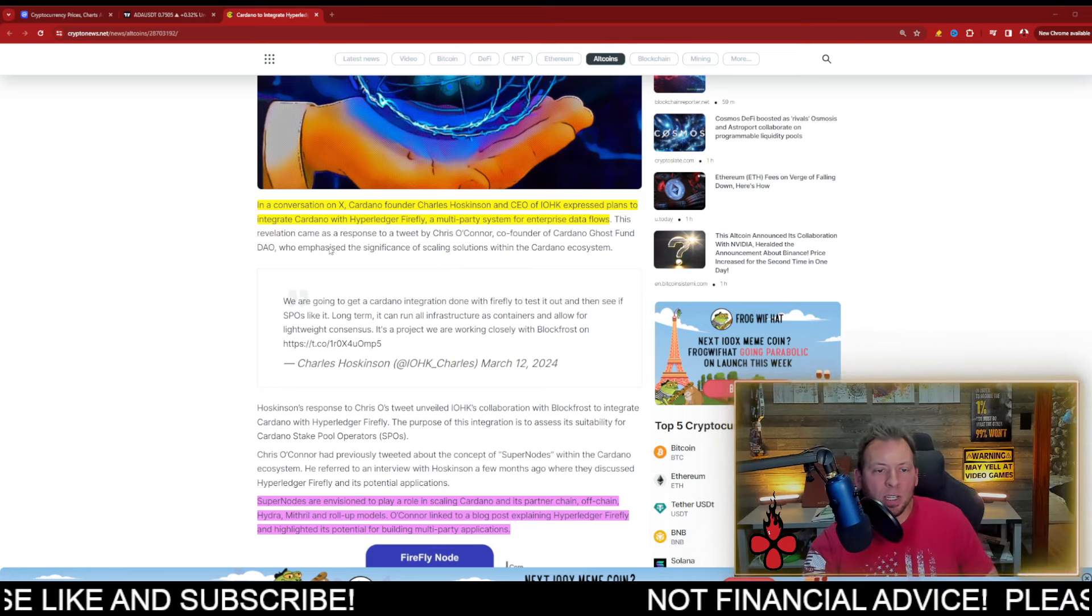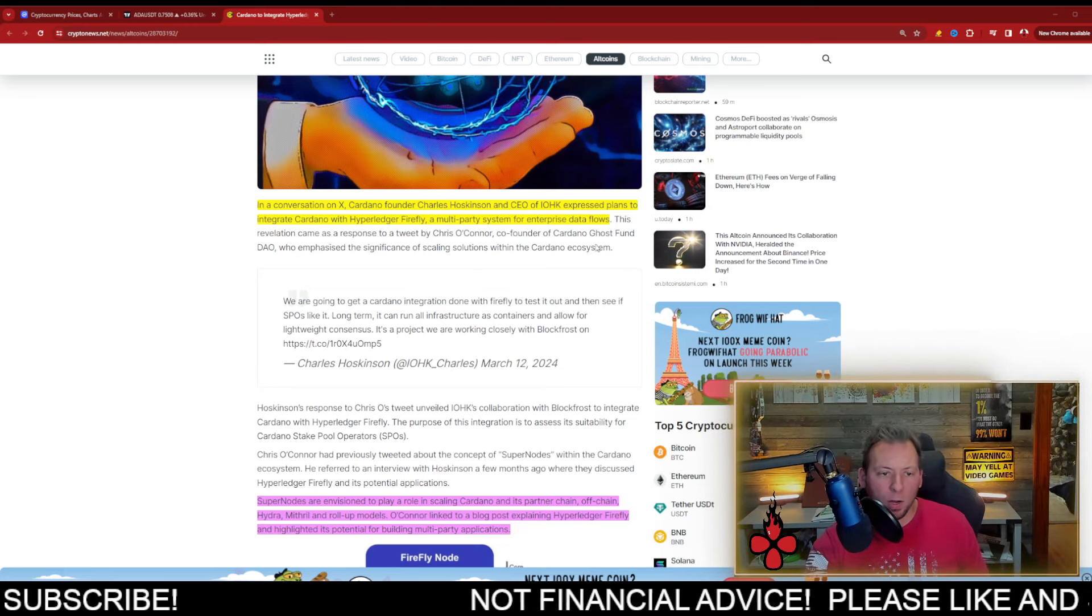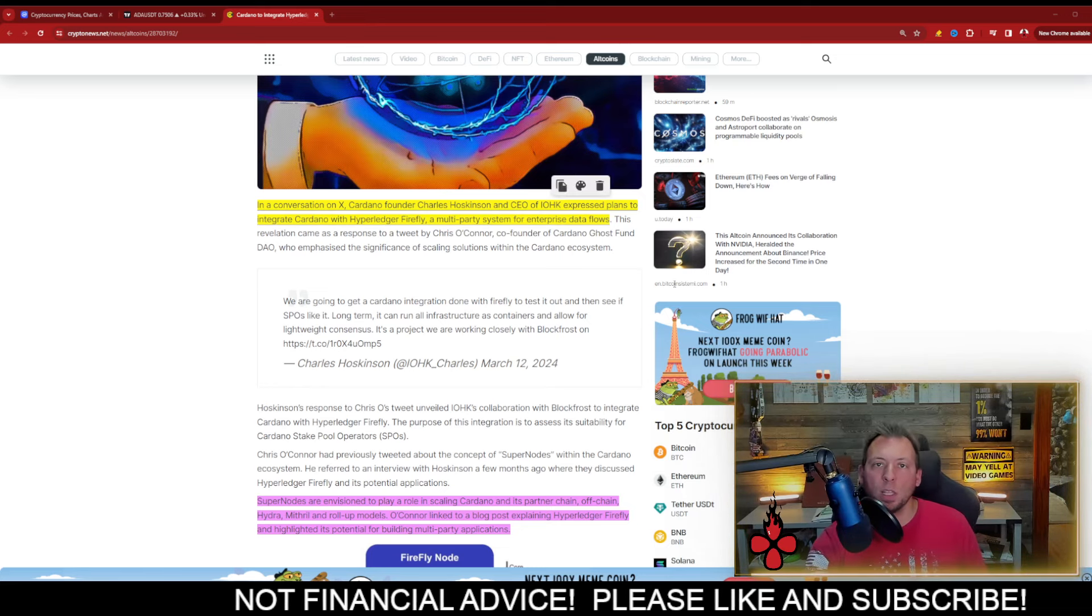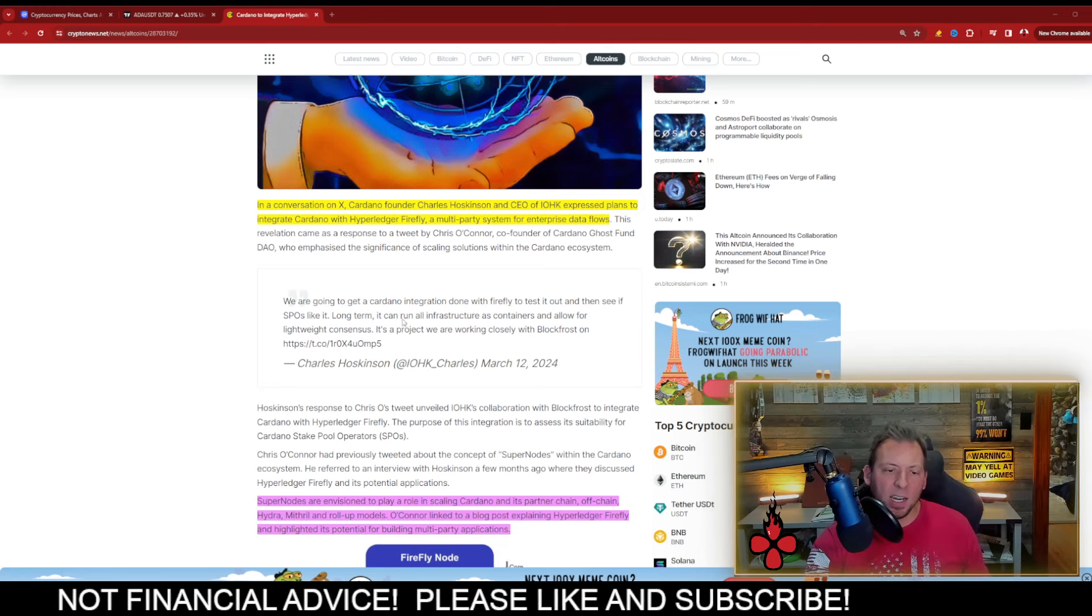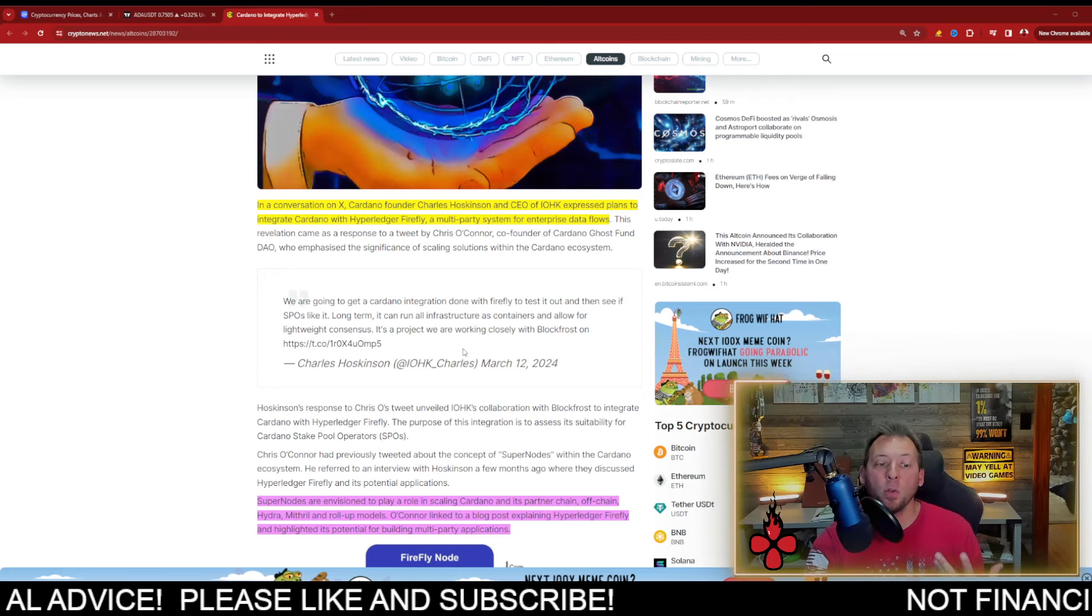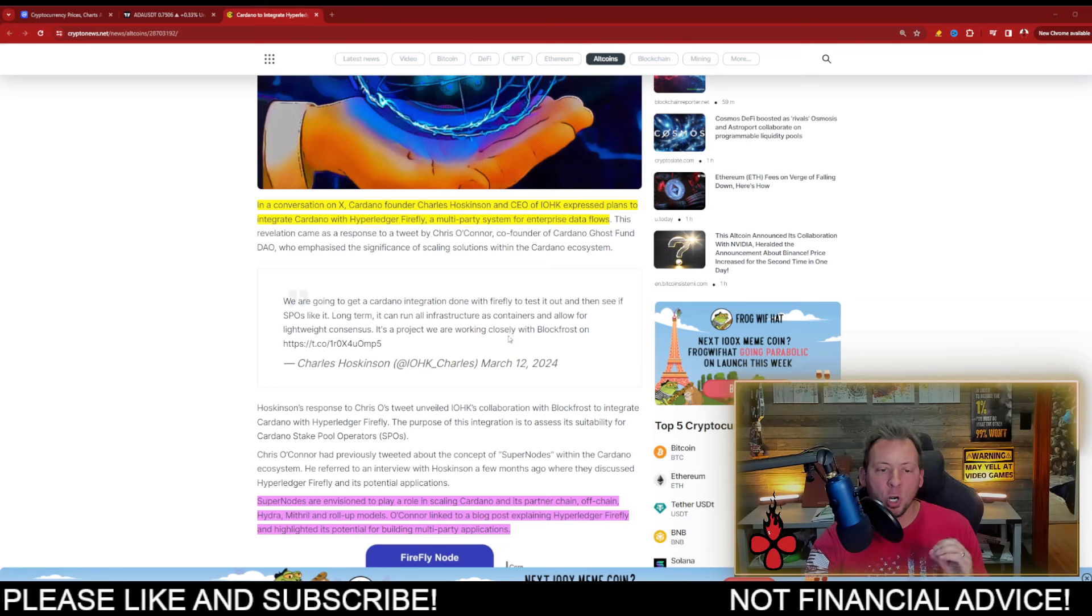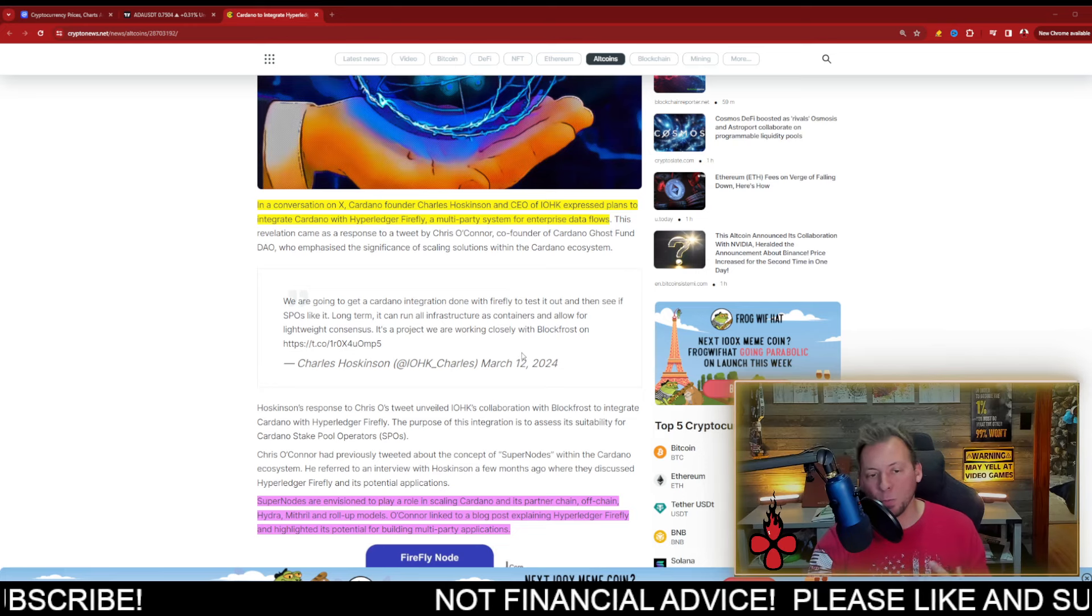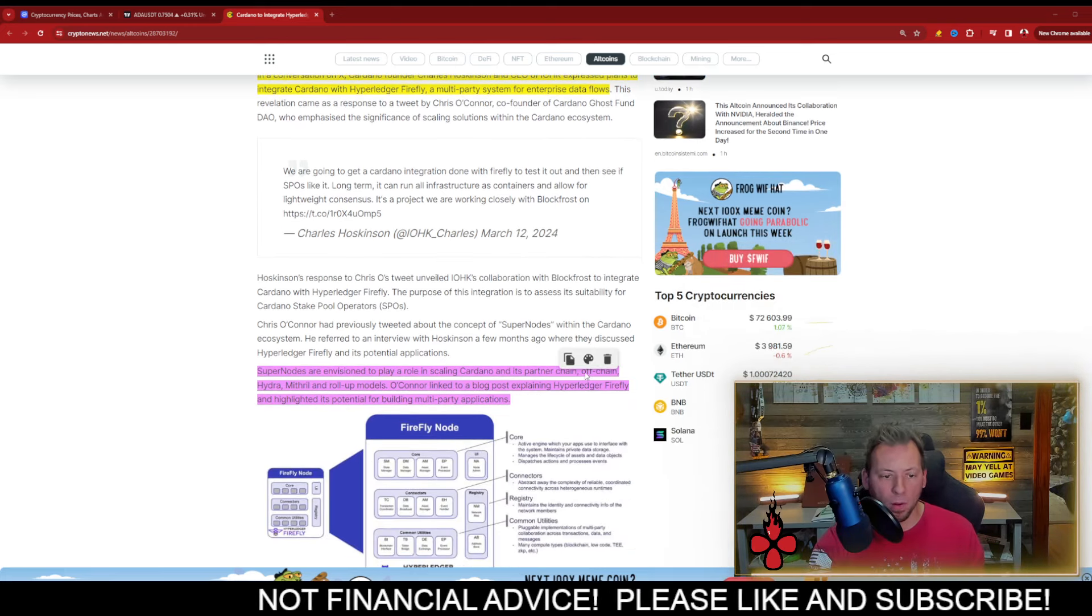So this revelation came as a response to a tweet by Chris O'Connor, co-founder of Cardano Ghost Fund DAO, who emphasized the significance of scaling solutions within the Cardano ecosystem. What Charles Hoskinson said is we are going to get a Cardano integration done with Firefly to test it out and see if SPOs like it. Long-term, it can run all infrastructure as containers and allow for lightweight consensus. It's a project that we are working closely with BlockFrost on.